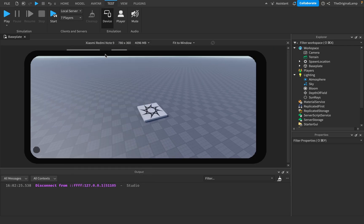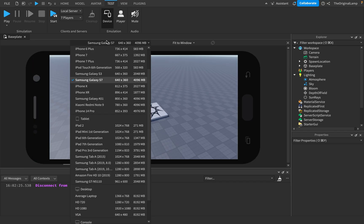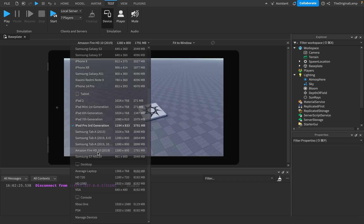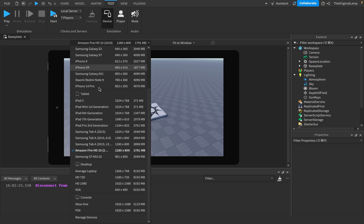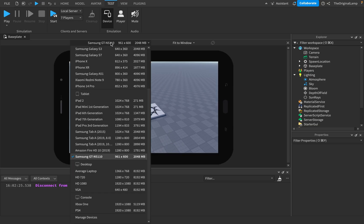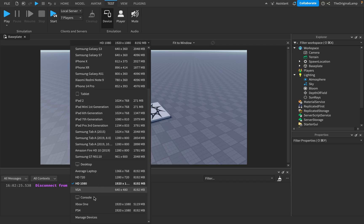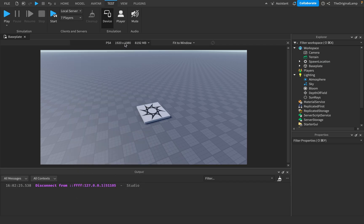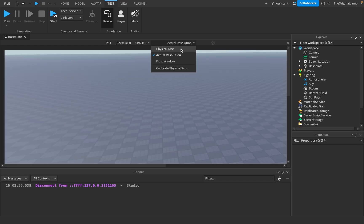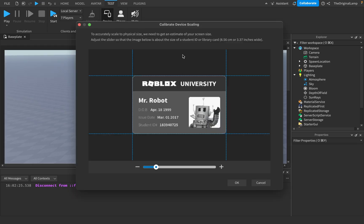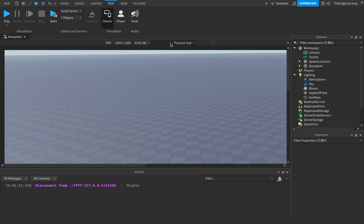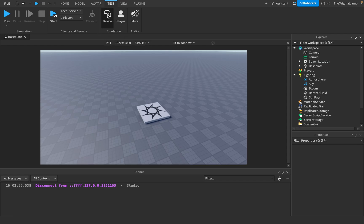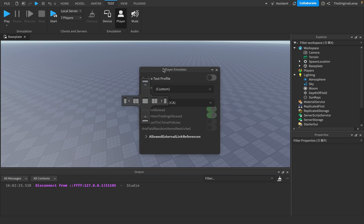Xiaomi Redmi Note, iPhone X area. So this basically just shows you how different devices will view your game. And if you had user interface on here, it's going to show that as well. If anyone's playing your game on a PS4, you can also see that. Fit to window, actual resolution, physical size - fit to window usually will just let you see everything. Once you're done, just click off.